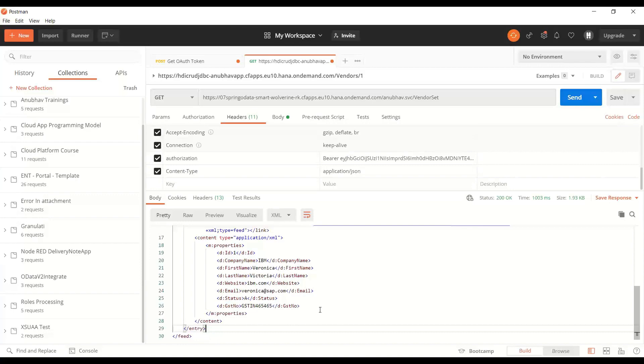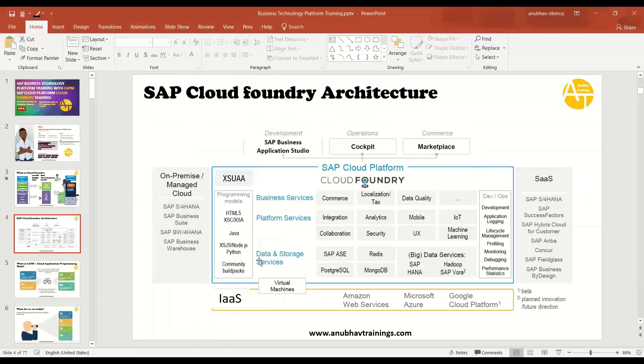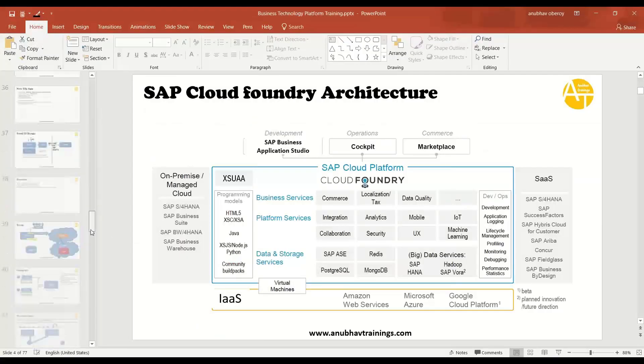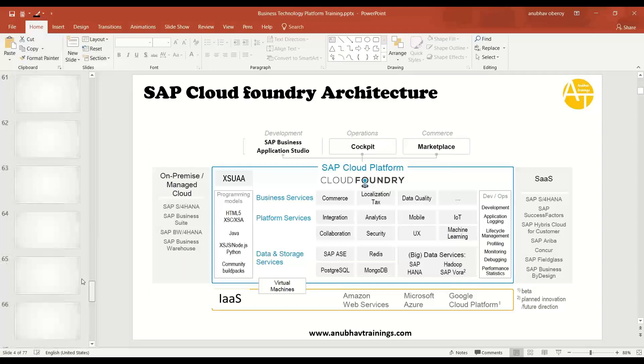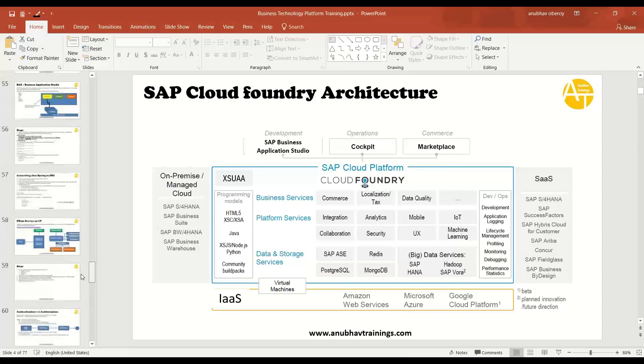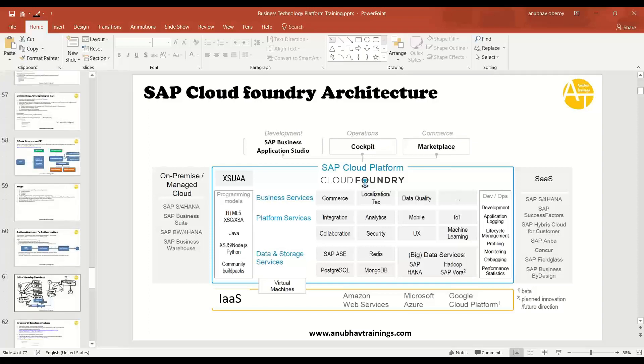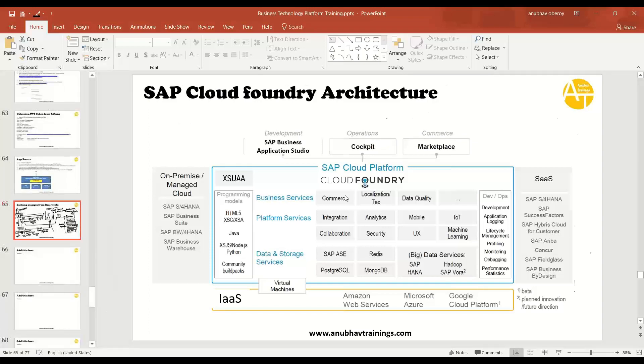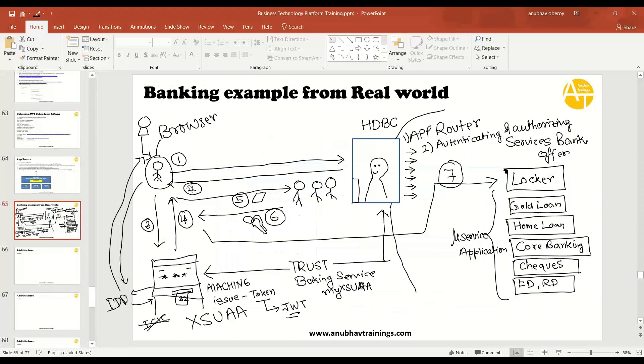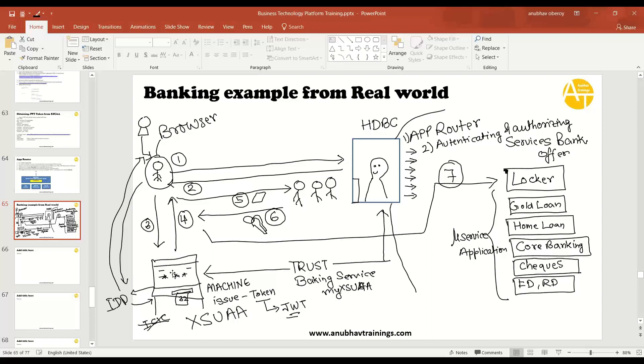So this whole process we manually navigated through, and then we talked about how we can automate this process using Application Router. In the Application Router, I explained the basic concept with a real-life banking example. When you visit a bank, what happens behind the scene? How different microservices or services are offered by the bank? And how do you get access to these services through the token machine where you obtain the token? We have seen this whole process with the real-world banking example.